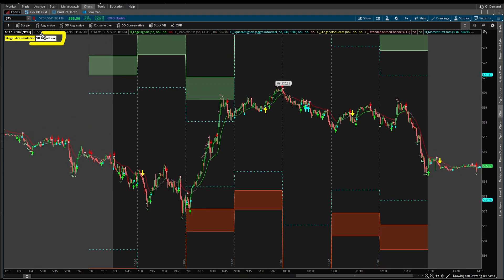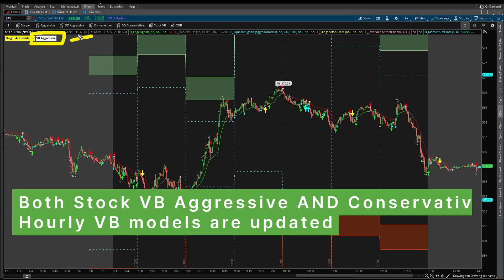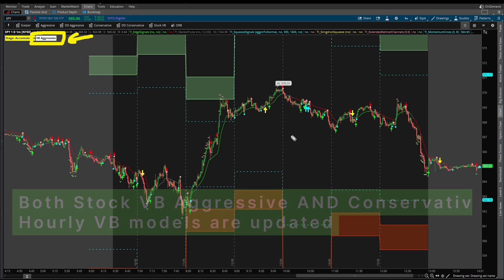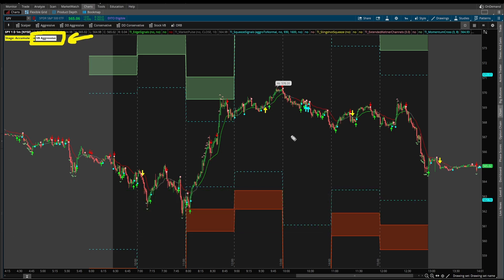These are the new aggressive volatility box models, again designed especially for this current volatility and to help maximize what I think is going to be this new volatility regime and the new volatility conditions for at least the shorter term future.